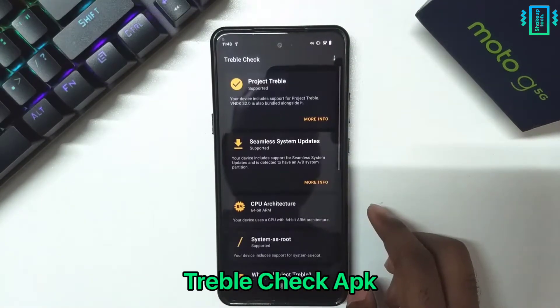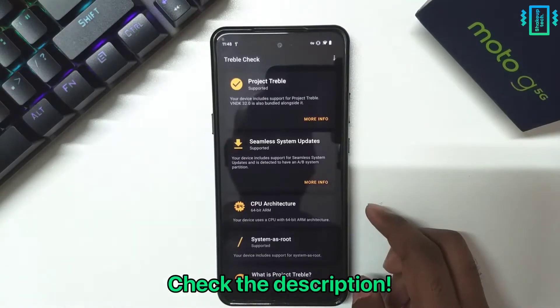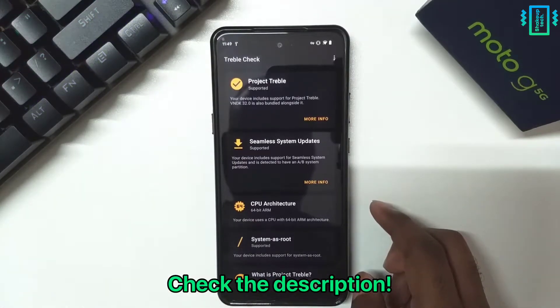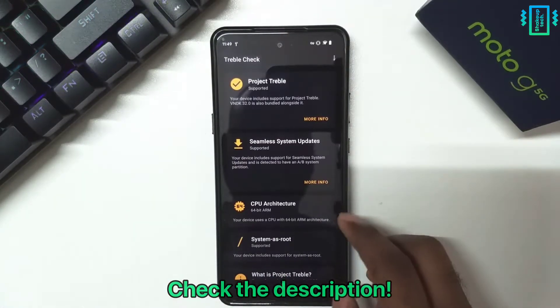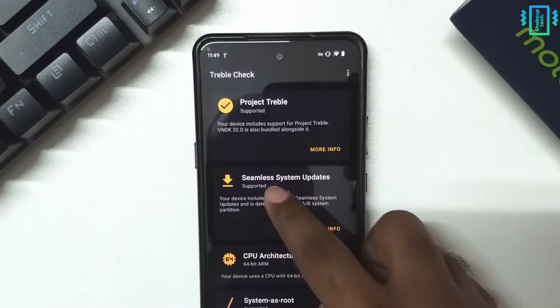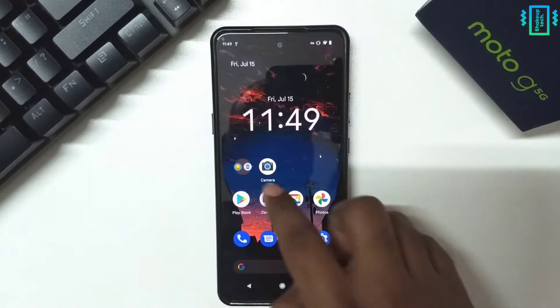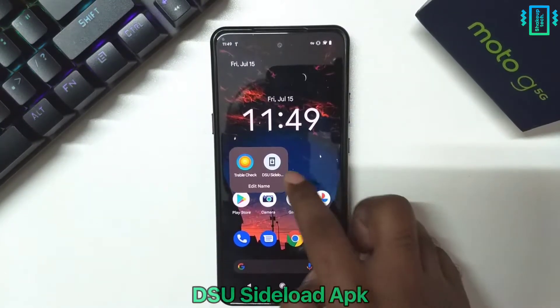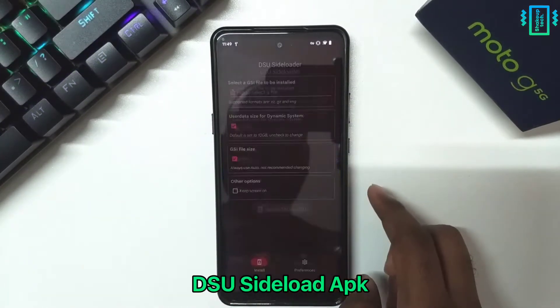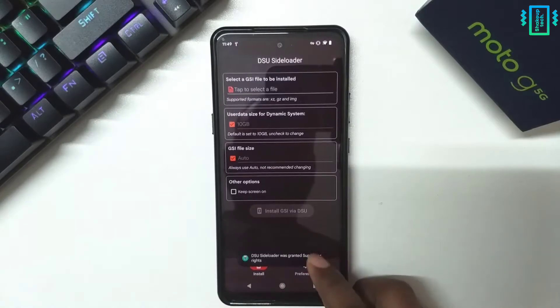We need the Triple Check app — all the links and instructions will be in the description. You need to make sure it passes the first two tests. Then we will need the DSU Sideloader app, which we will use to dual boot.